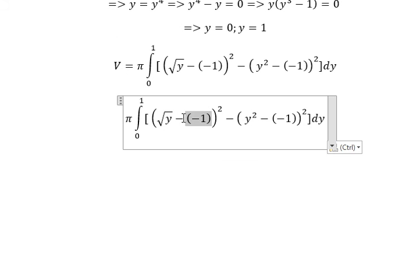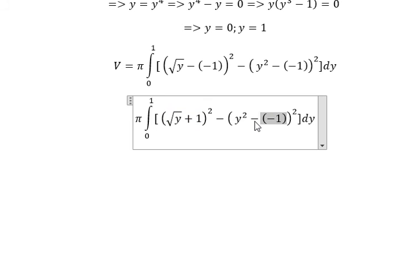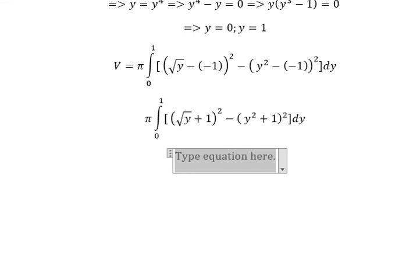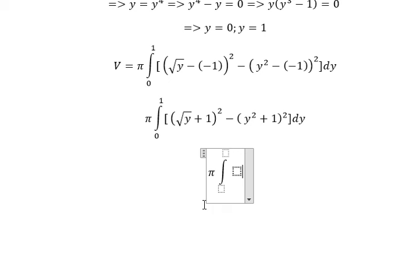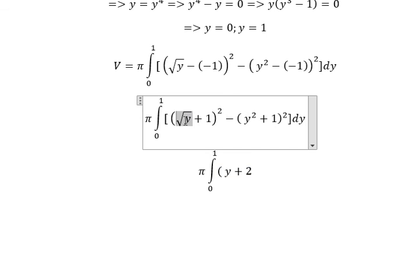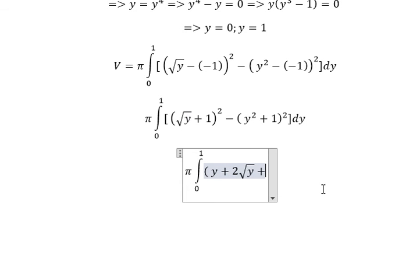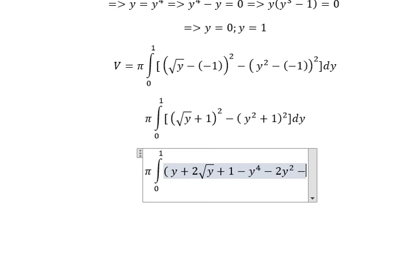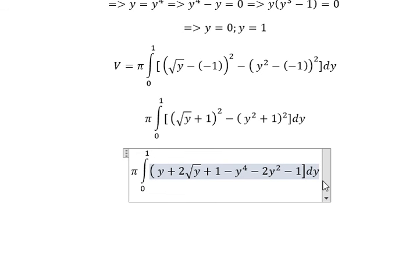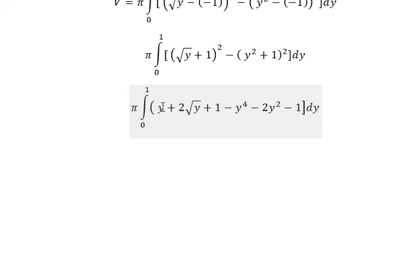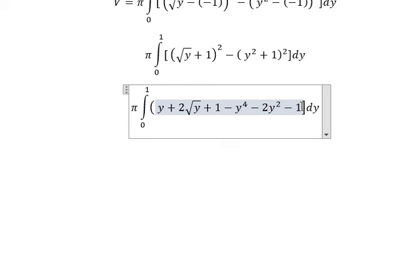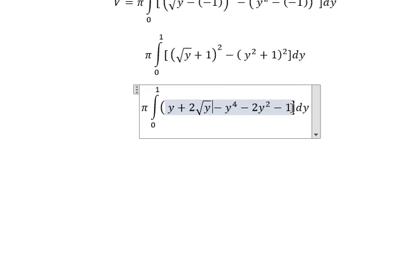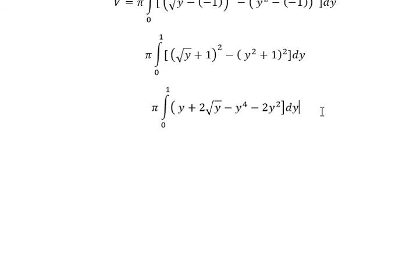Now we need to simplify. We expand to get y plus 2 times the square root of y plus 1, minus y to the power of 4 minus 2y squared minus 1. The negative ones cancel together. So we can proceed to get the final answer.